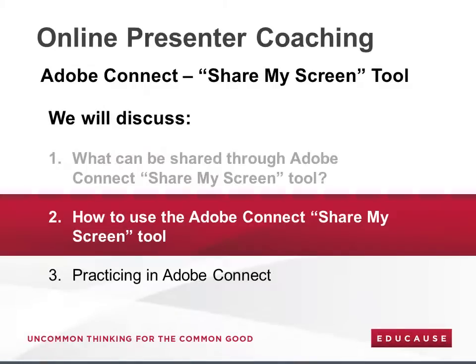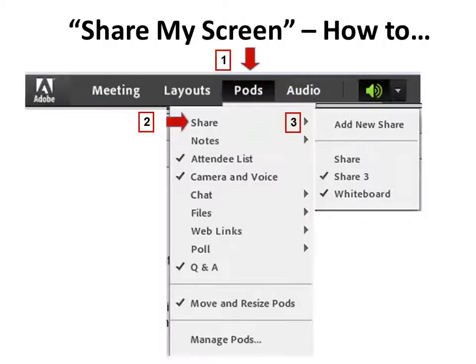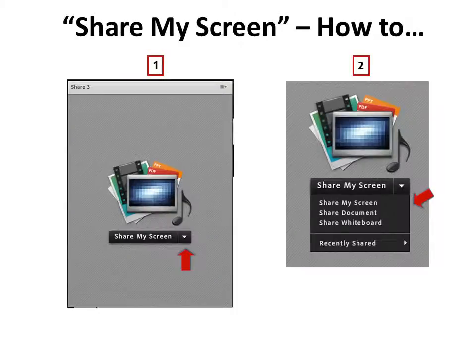If you have decided that displaying from your desktop will enhance or improve your presentation or seminar, let's look at how to enable the Share My Screen pod. If you are designated as a host in Adobe Connect, locate Pods in the toolbar and click on it. Next, click on Share and finally Add New Share. Now click on the down arrow to the right of Share My Screen to display the available three options: Share My Screen, Share Document, and Share Whiteboard.